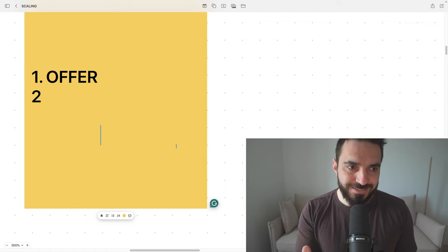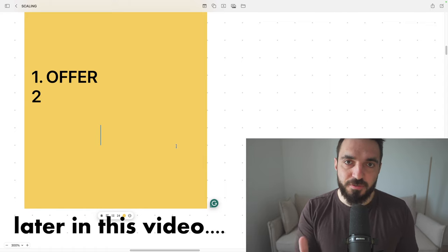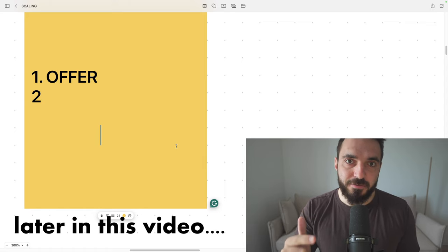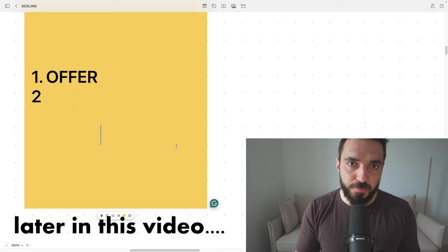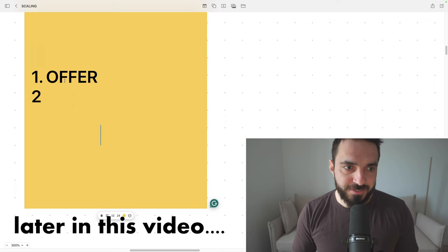You need to have those four things dialed in before you consider spending more than $50 per day on ads. In this video, I'm going to show you how to scale your Facebook ads, even if you have a very small ad account or you're just starting out. I'm going to give you my scaling system.